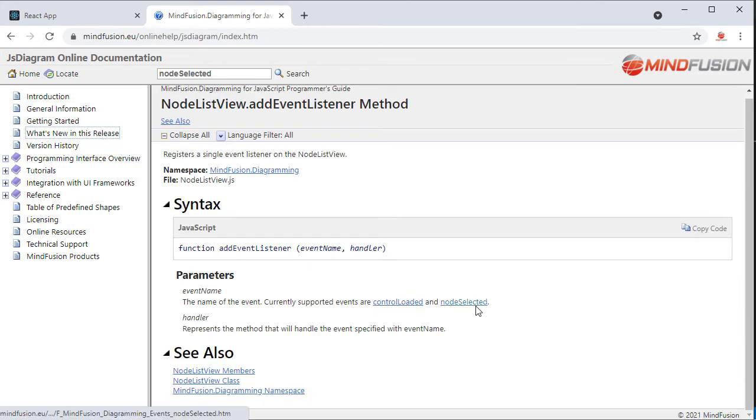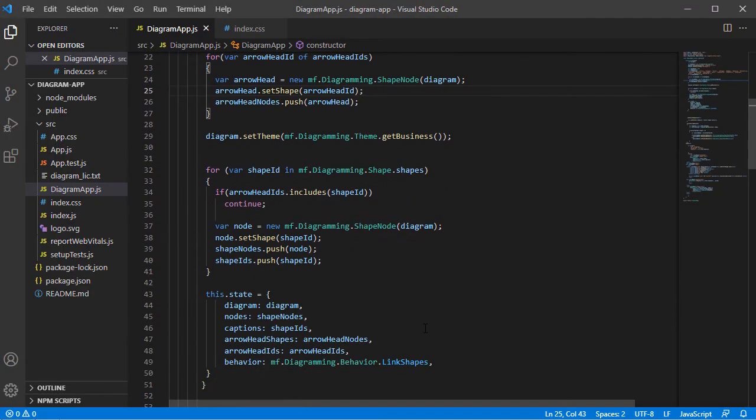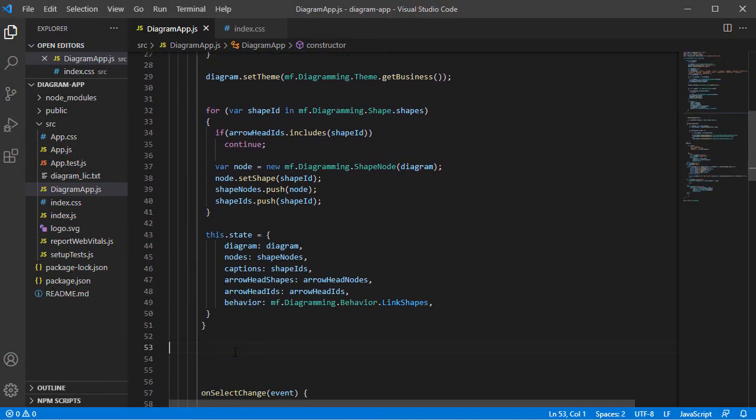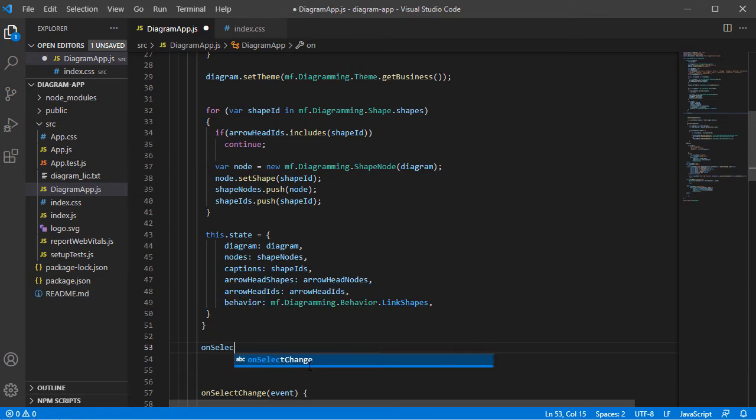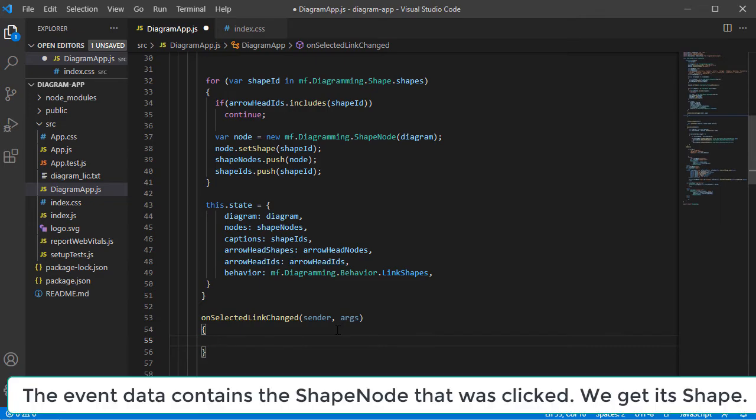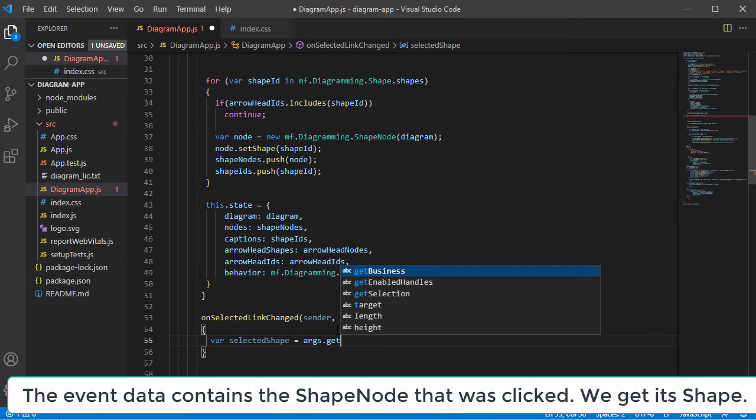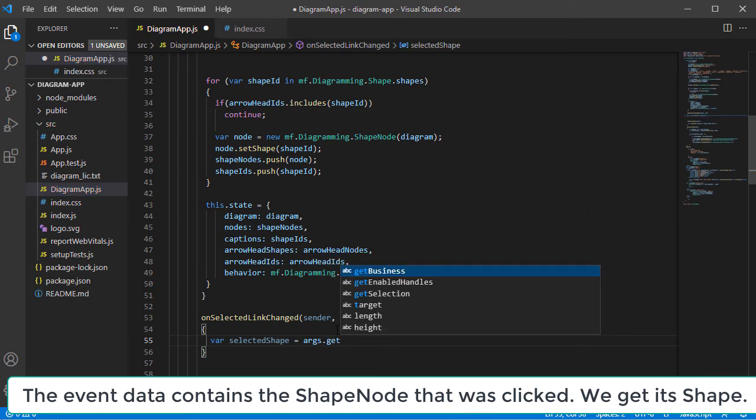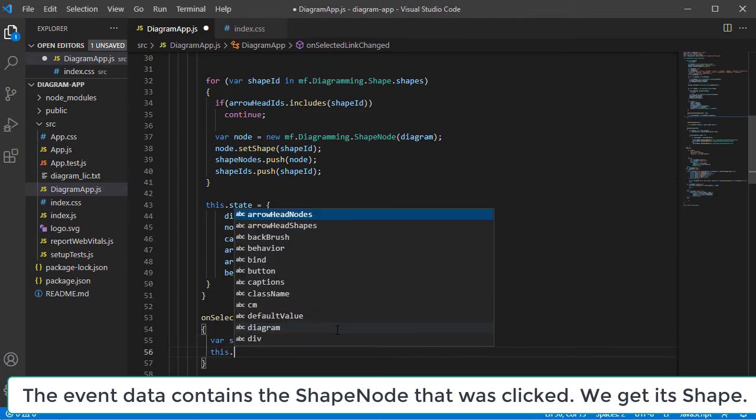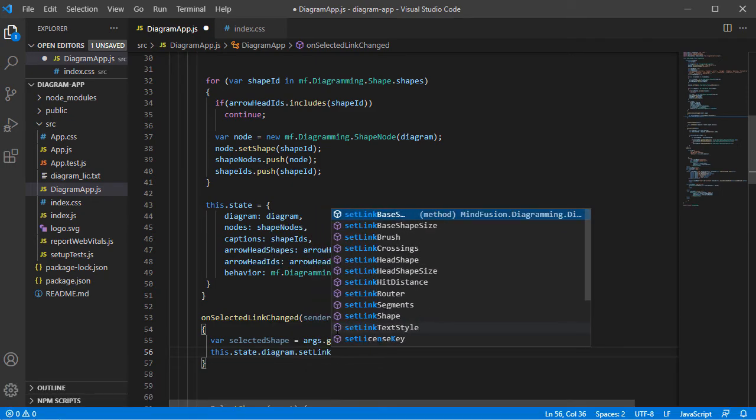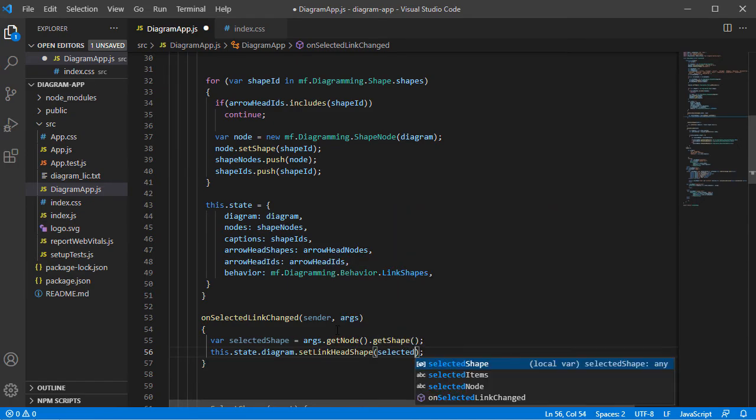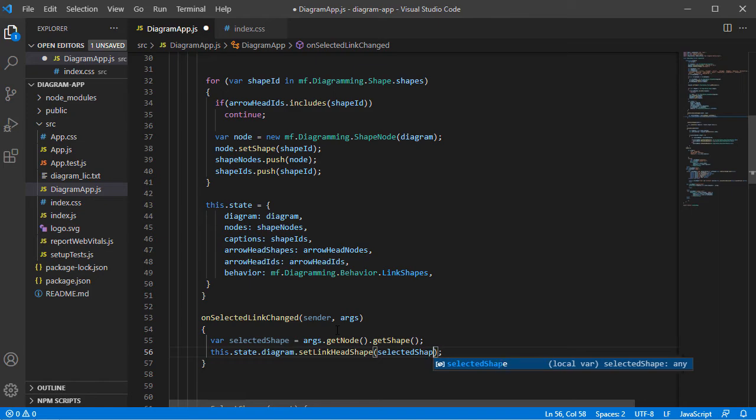It accepts two parameters: Sender and Event arguments. We declare a new method called OnSelectLinkChanged and get the selected node from the event data. Then we assign it to the diagram, which we keep in the State object. The method for that is called SetLinkHeadShape.